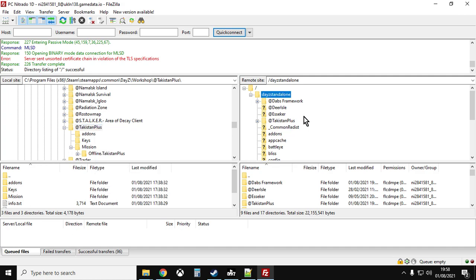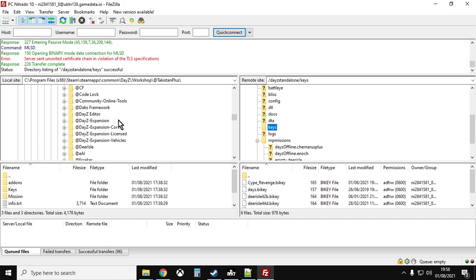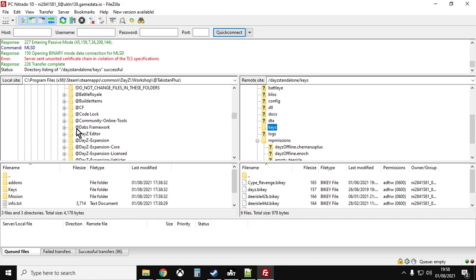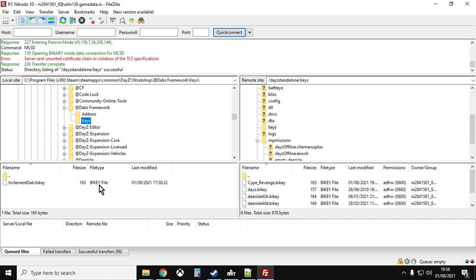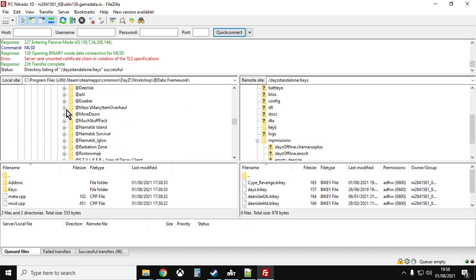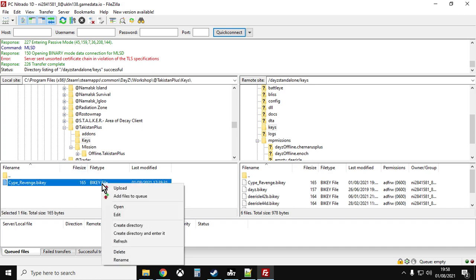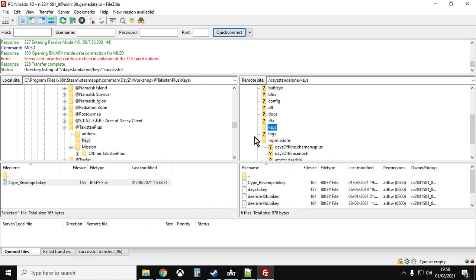The next thing to do is the keys. Scroll down on the right-hand side to the keys folder for your server and click on it. Then on the left-hand side, go into DabsFramework, open it up, and click on the keys folder. Left-click the key, right-click and upload. Then close DabsFramework, go into the Takistan Plus folder, open its keys folder, left-click the key, and right-click upload. The keys allow the server and client to work together so they're reading from the same data.